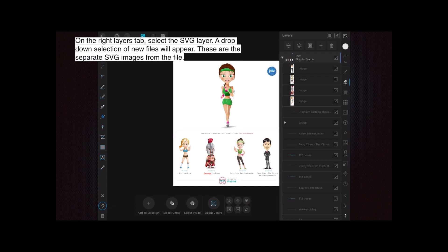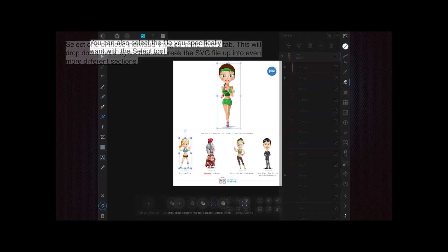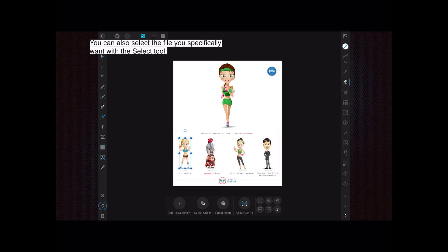If you have a raster or bitmap image inside that vector group, when you try to print, things will change slightly — we'll go into that another time. Just be aware that everything you see there is a vector file. Select one of these individual images in the layers tab and it will drop down more layers, breaking the SVG file up into even more different sections so that every individual drawing is now visible.